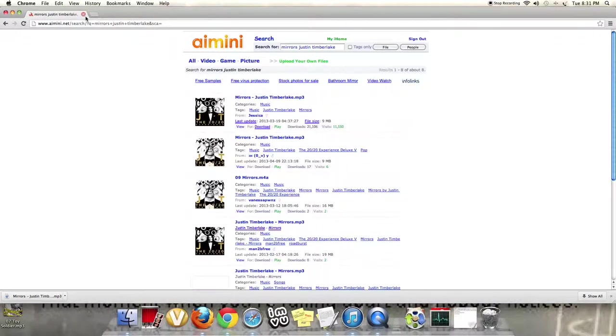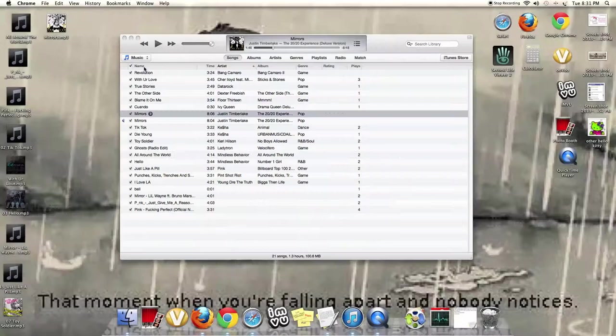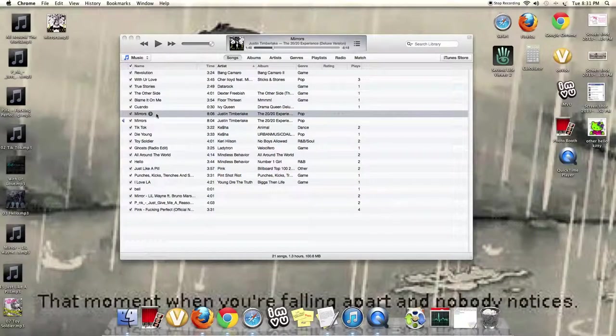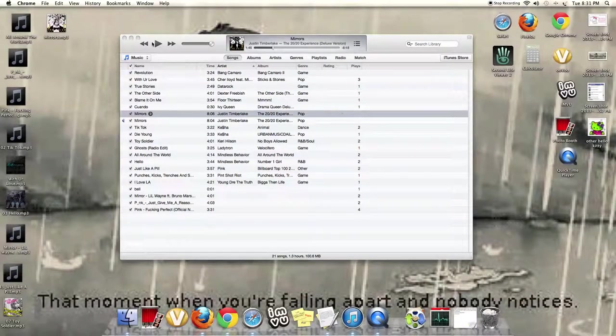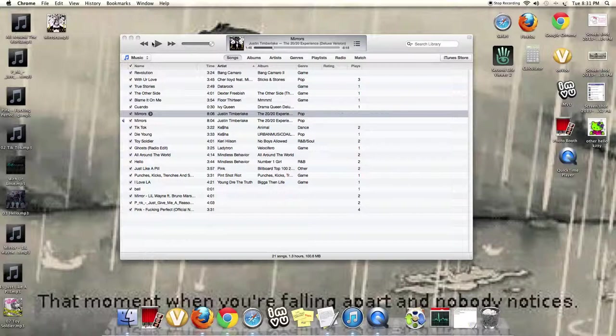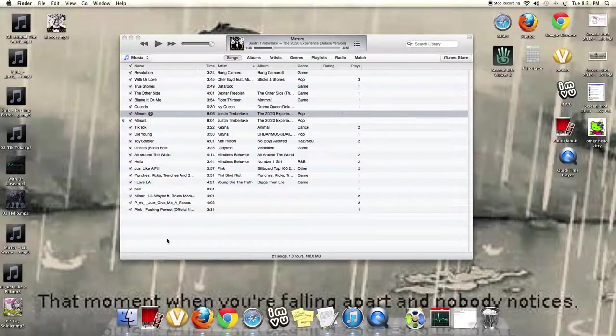All right, now, unless you're going to add more songs, you can just close this. I like to save them, but I don't have to because I already have it right here. Okay.